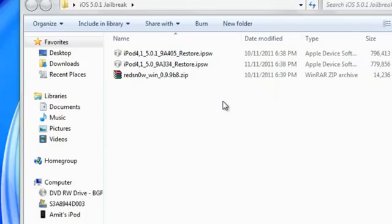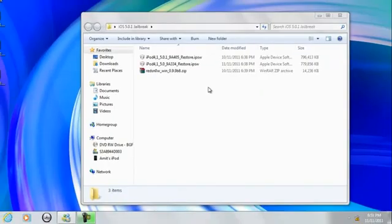Now the reason you're going to need iOS 5.0 is because during the jailbreak process you're going to have to point RedSnow to the iOS 5.0 file, and all the links for everything will be in the description below.